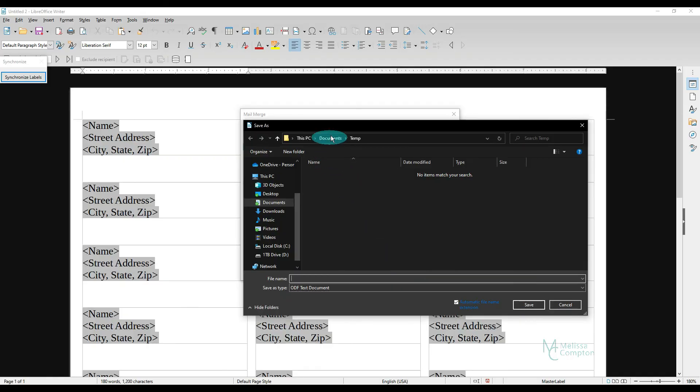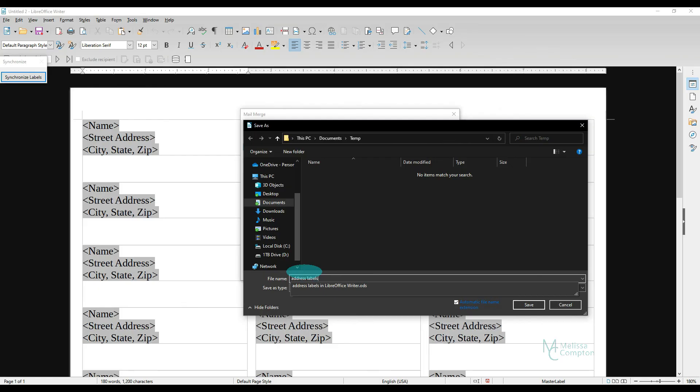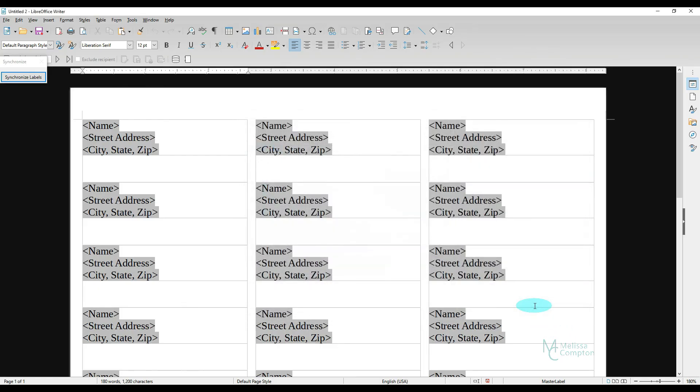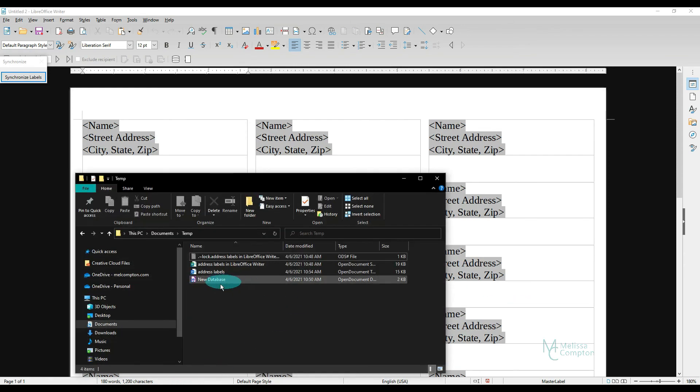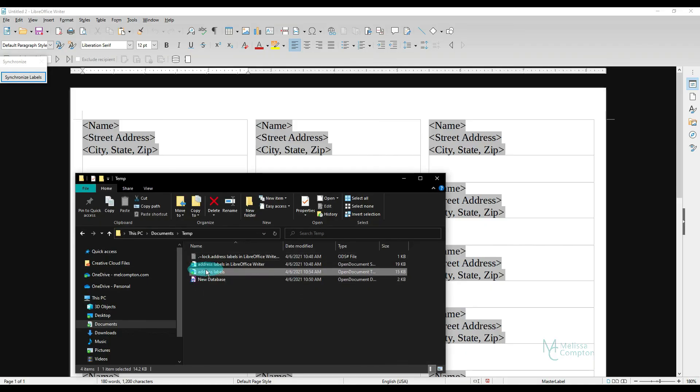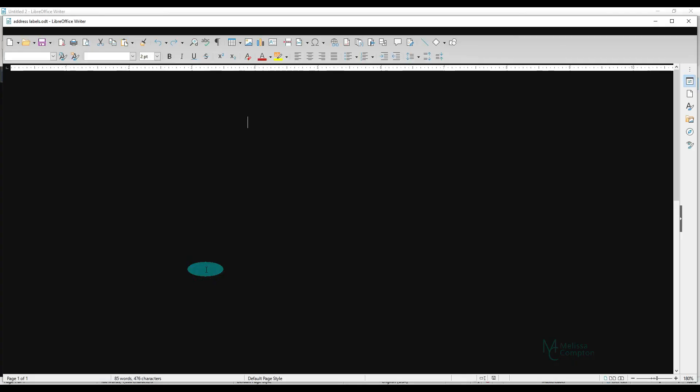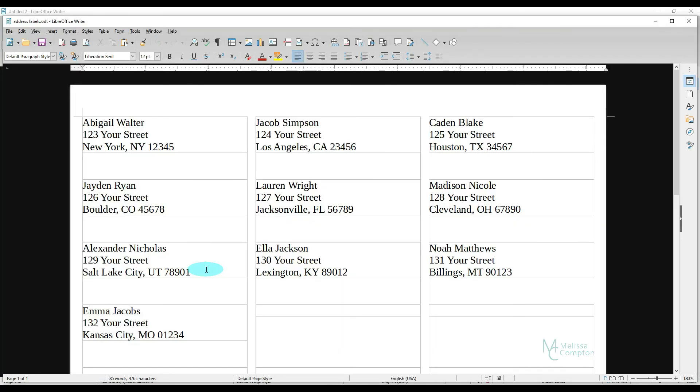And now it's going to ask us, is this where you want me to save it? I do. And I'm going to name this one Address Labels. And I'm going to tell it to save it. Mail Merge. Done. Now if I go back to that folder and pick up Address Labels and open it, there is everything from my database.